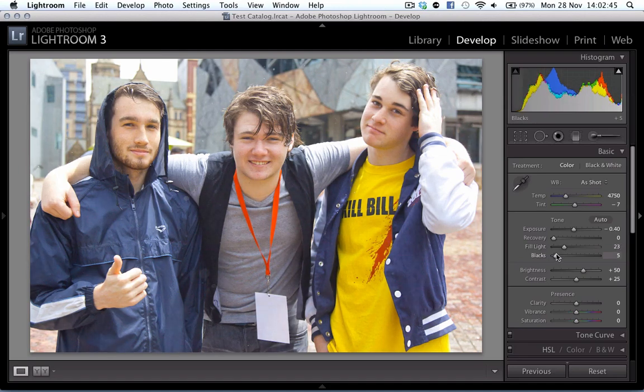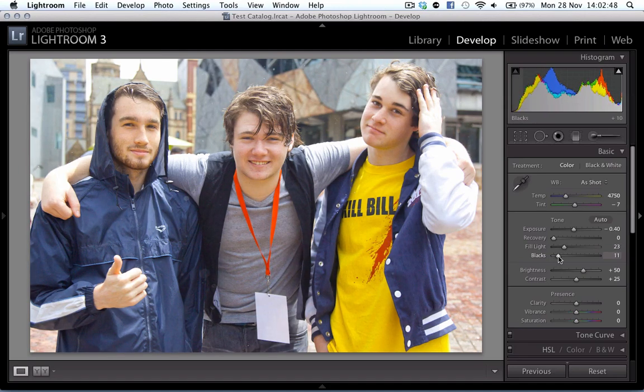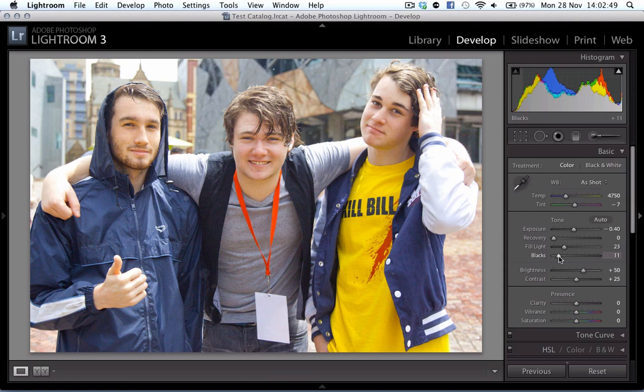So I'm just going to play with some of these sliders here, which will be explained in other videos on what to do.